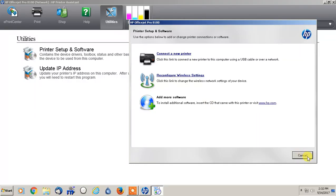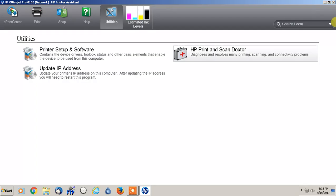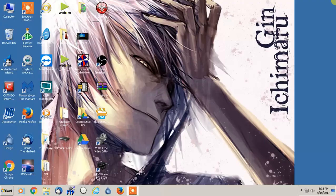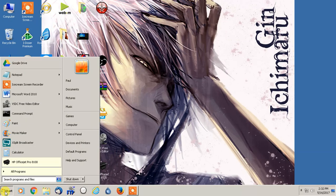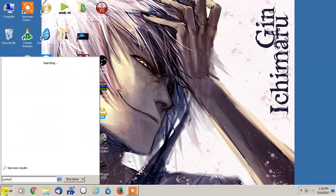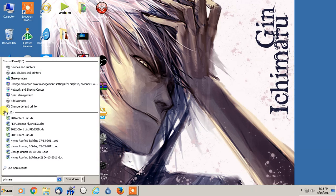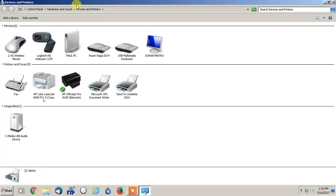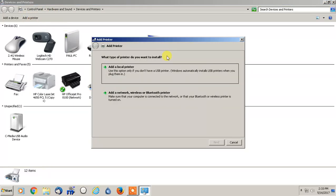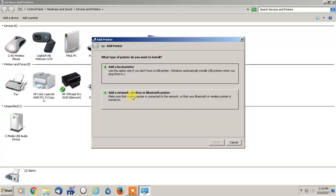On any other computer what you would do is you would just go to Start. You can type in printers if you want, and you just go to Devices and Printers. And then you would go to Add Printer at the top left here. So this is where we would be using a separate computer.